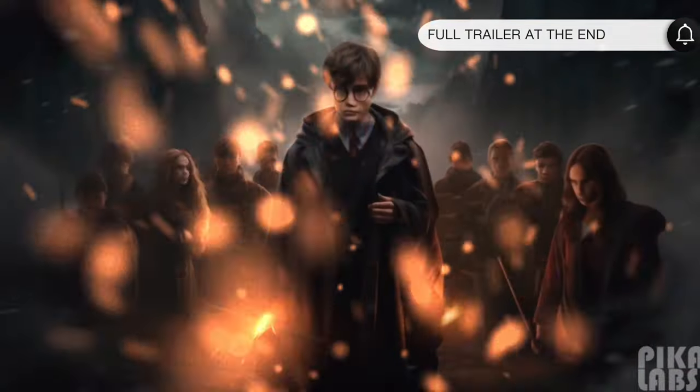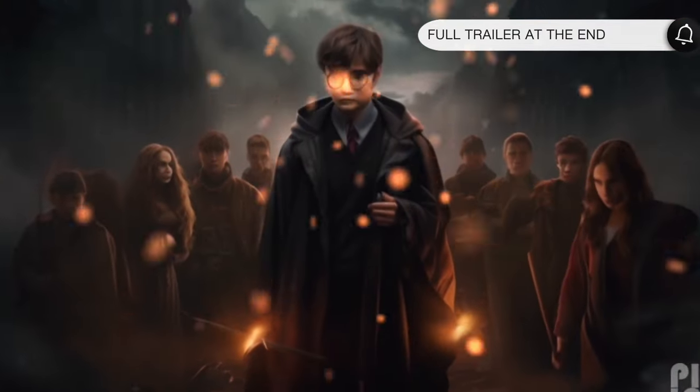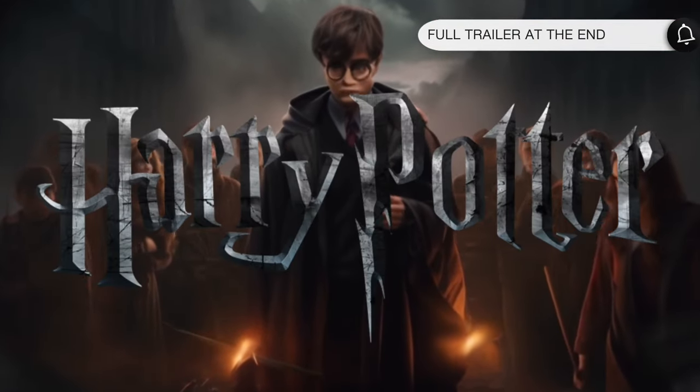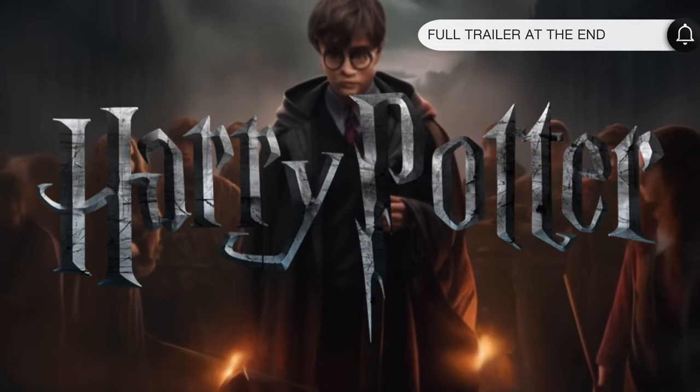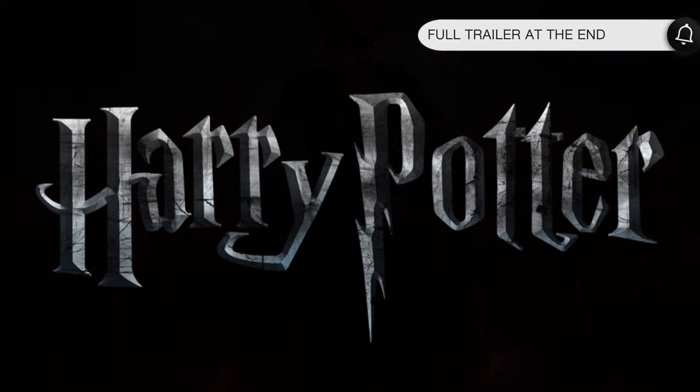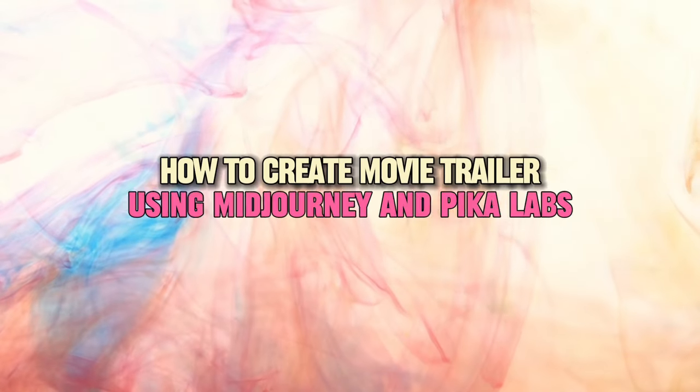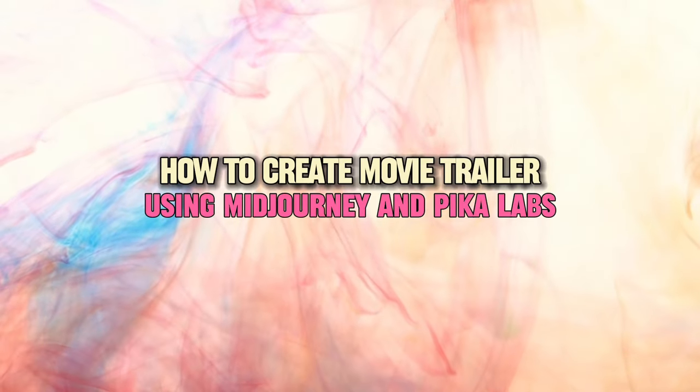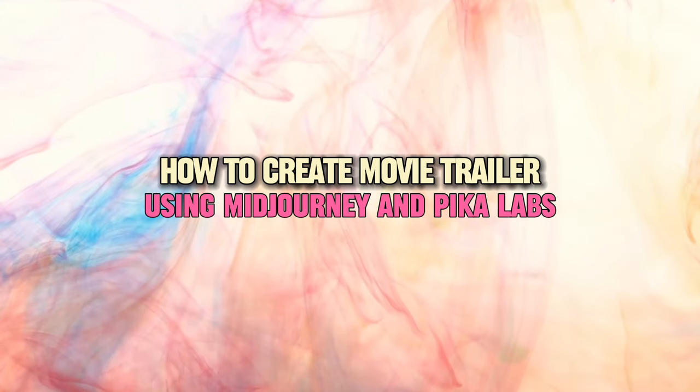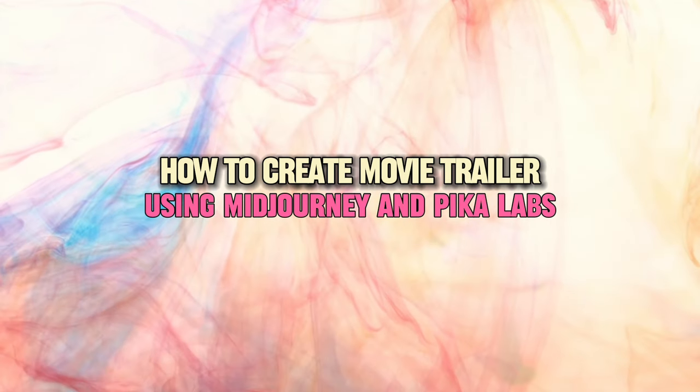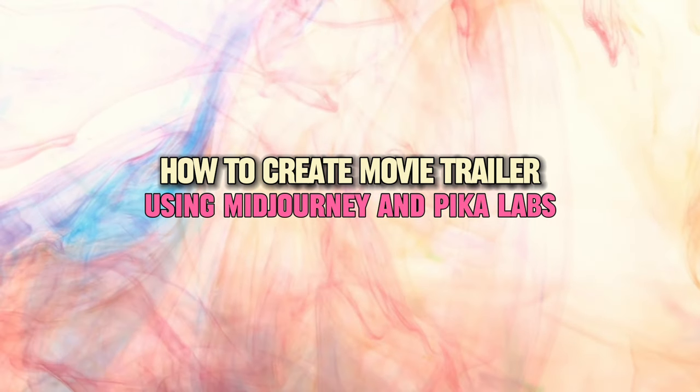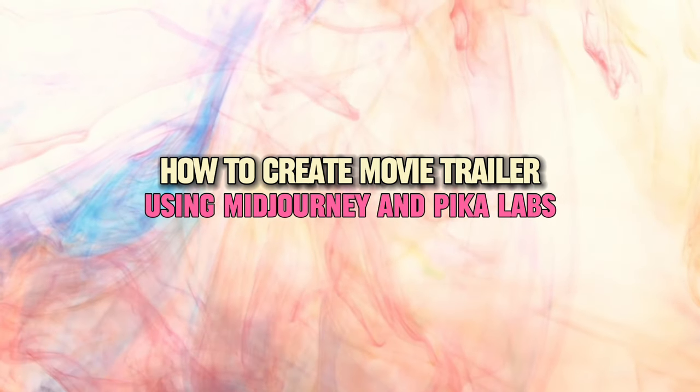Get ready for the adventure of a lifetime, Harry Potter, the legend continues. Hey everyone, I am thrilled to show you how to create a movie trailer using MidJourney and Pika Labs today.